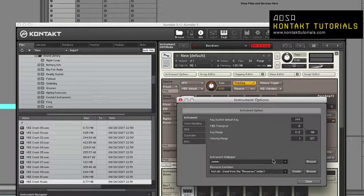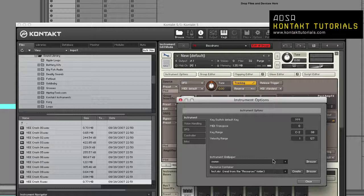Instrument Wallpaper: This allows you to set TGA or PNG images to use as the background of the instrument header. Images need to have a color depth of 16, 24, or 32 bits and should be 633 pixels wide. This image can also be used with performance views. And when used with performance views, the height is set in the instrument script.